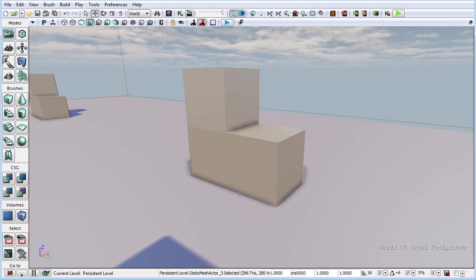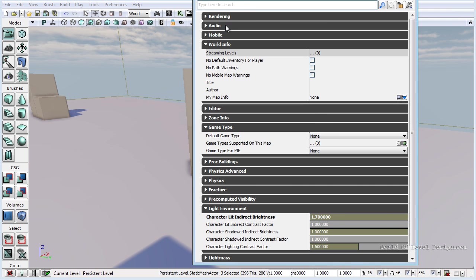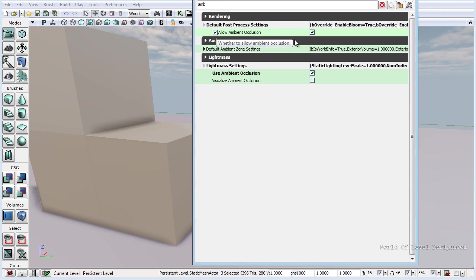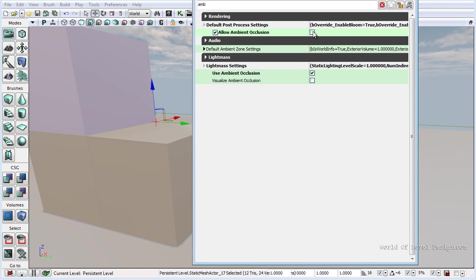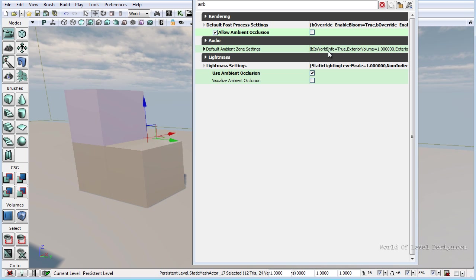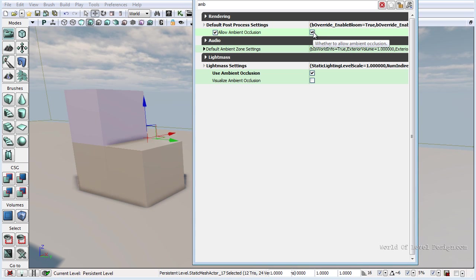Ambient occlusion helps to ground objects by giving a slight contact shadow at the bottom, at corners, when touching another object. It adds more realism to the scene. If we go to View World Properties and search for ambient occlusion, we can turn it on and off. We can see that it takes away those contact shadows and brings them back.